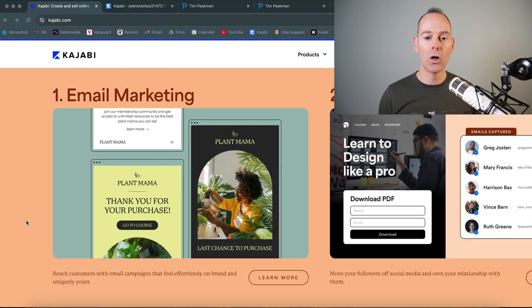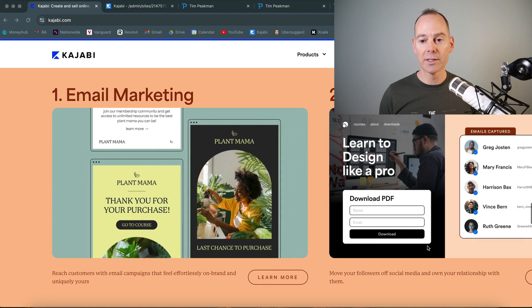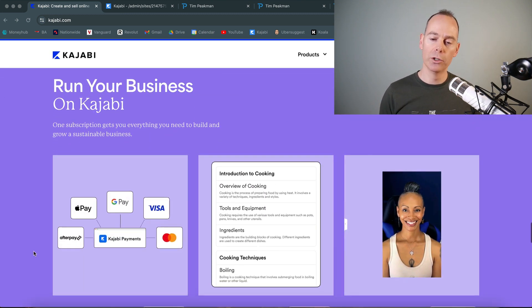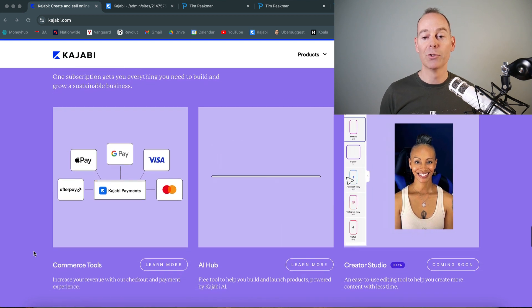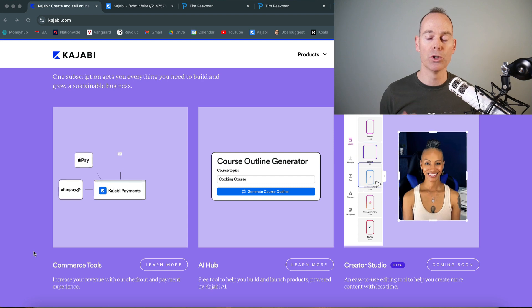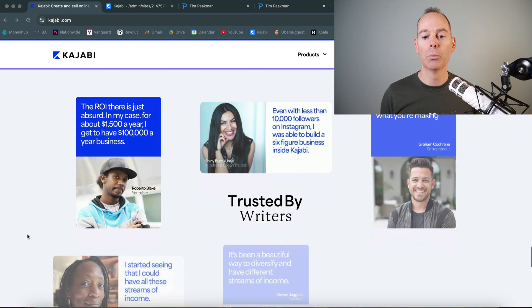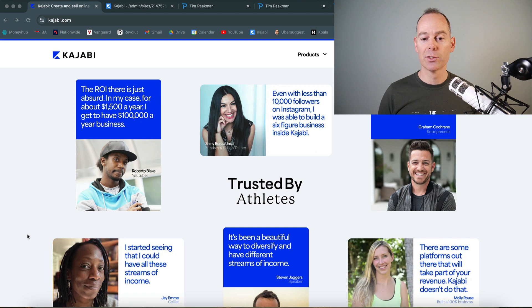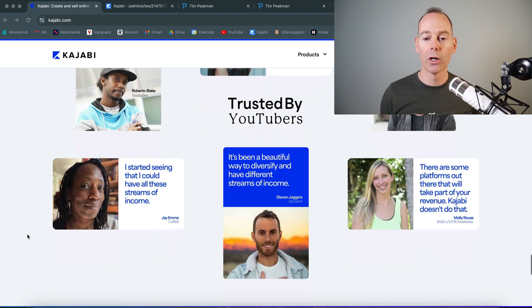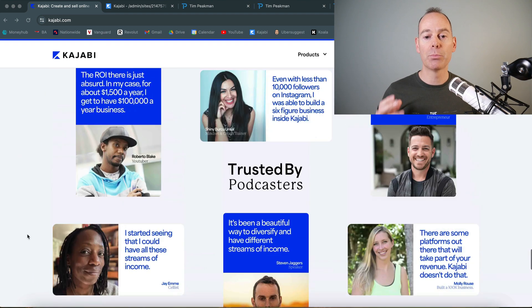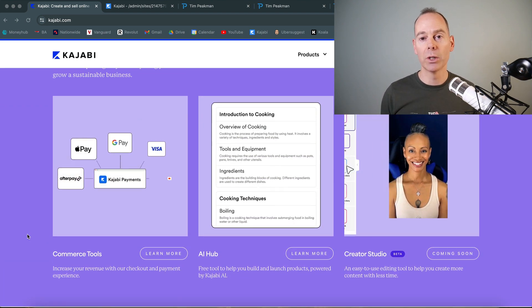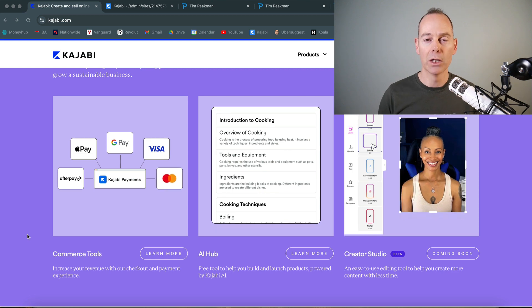Kajabi has everything — email marketing, email lists — and you can run your whole business on it. They've got good payment integration, a good AI hub, and they're now bringing out a creator studio so you can repurpose your content across platforms. It's trusted by experts, thought leaders, and athletes. If you're wanting to sell your knowledge online, Kajabi is probably one of the best platforms available today. I'm going to jump into my Kajabi account and show you behind the scenes.